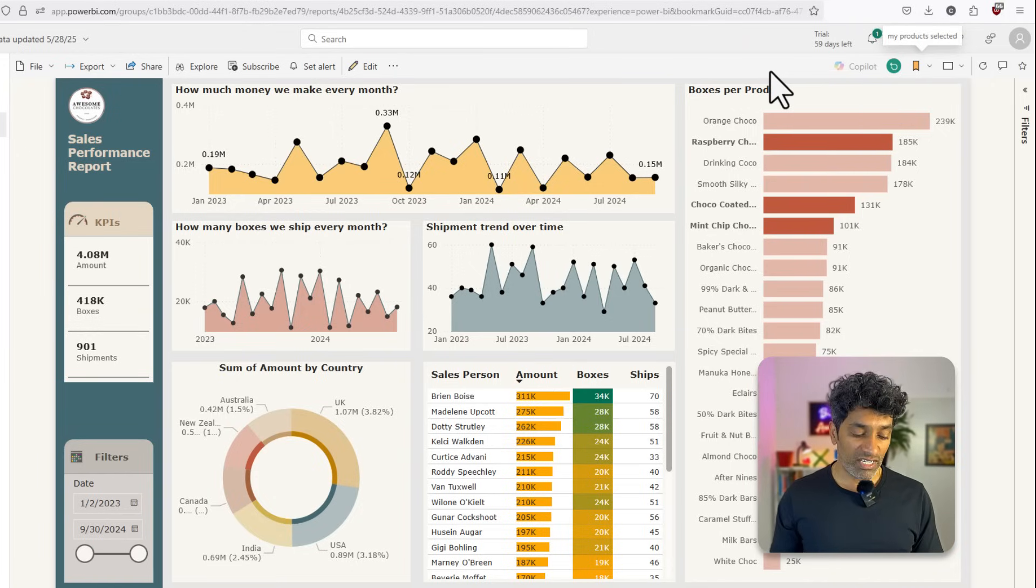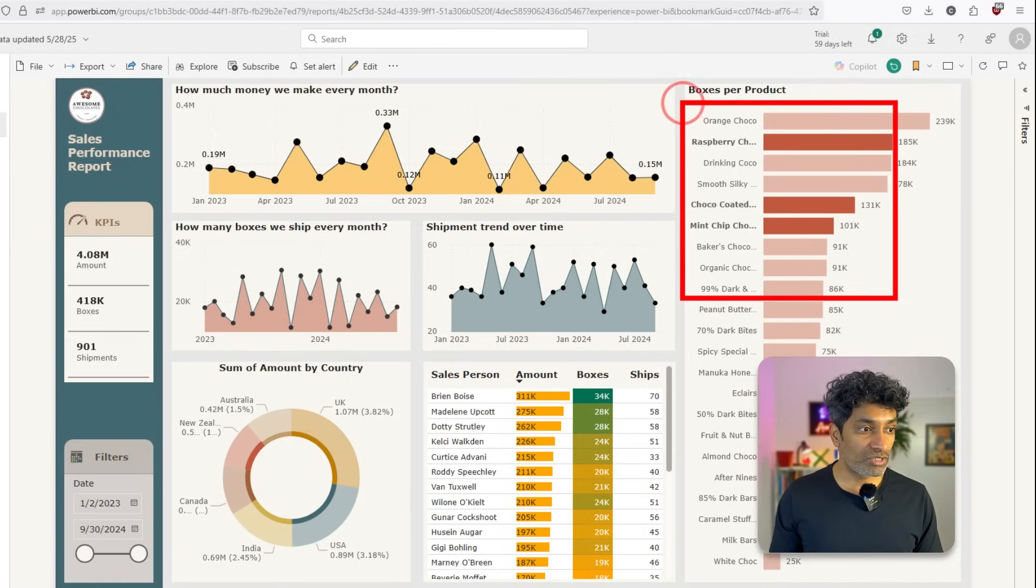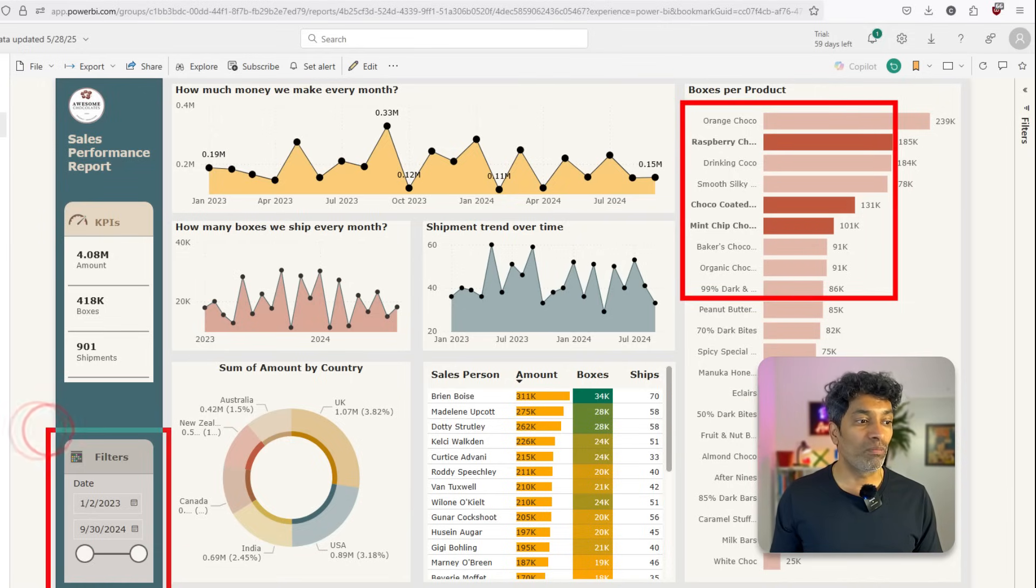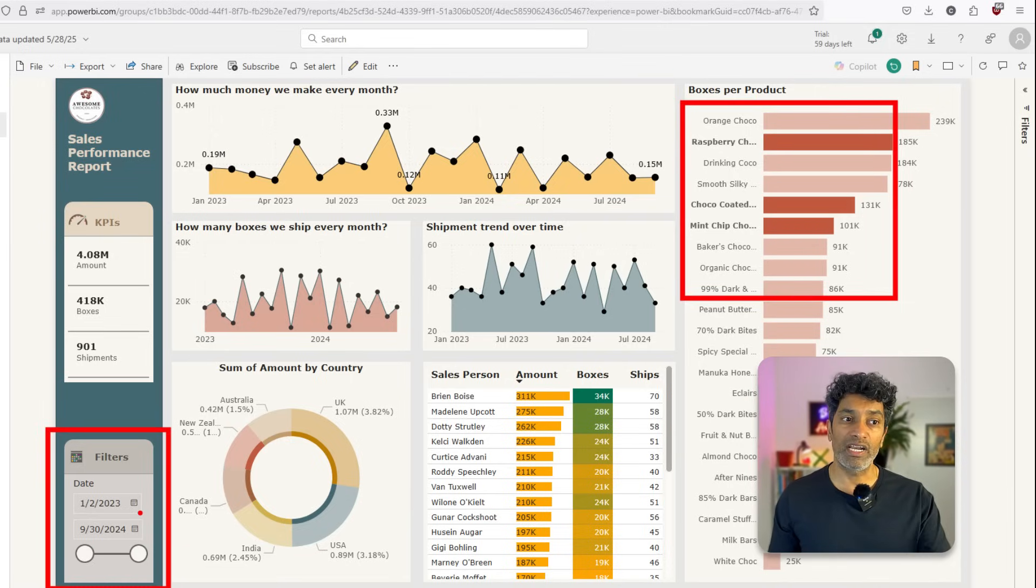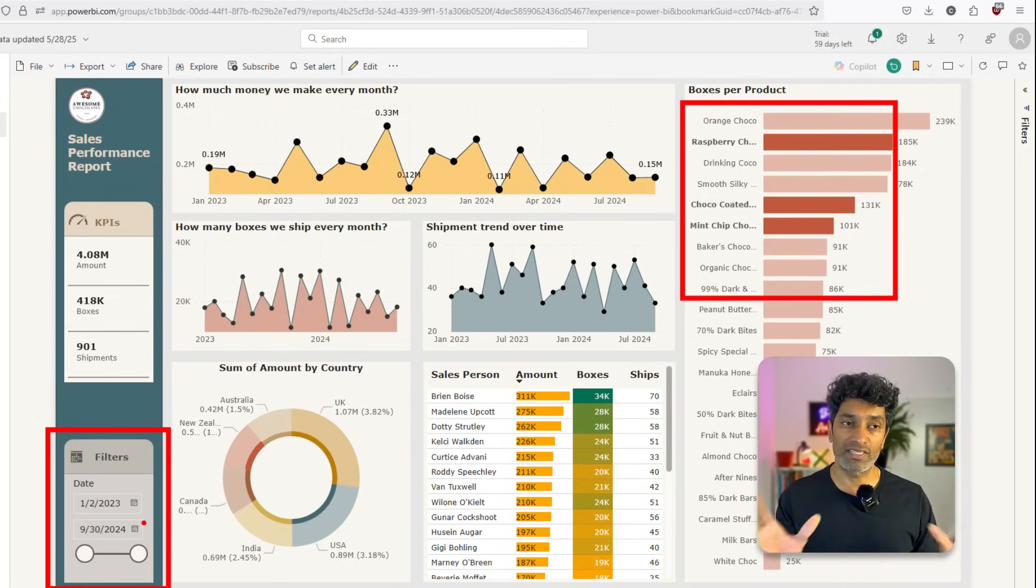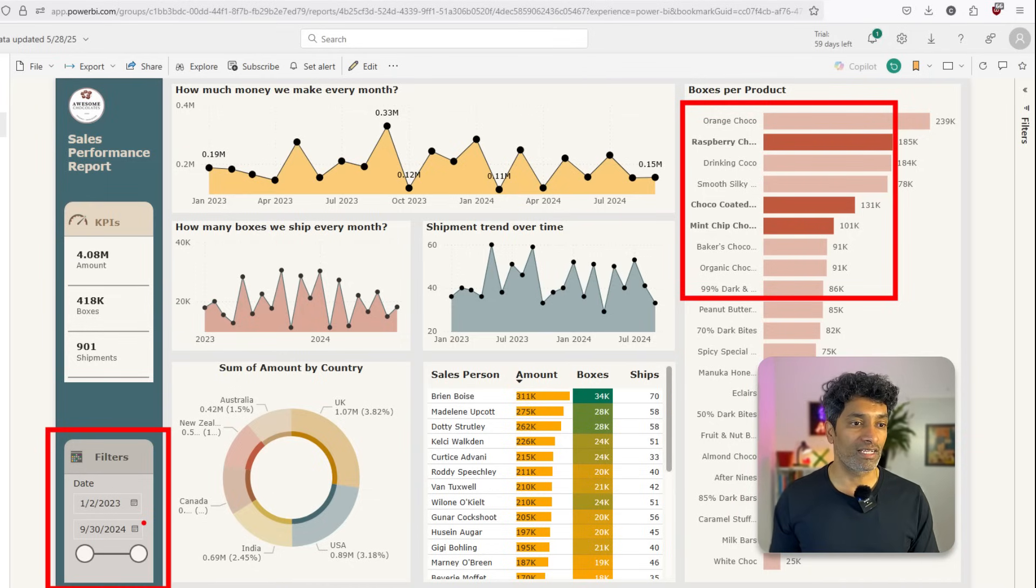This works very well, not just for individual things, but even when you have combinations. So for example, a specific date filter along with interactions and something else, you can do it like that as well.